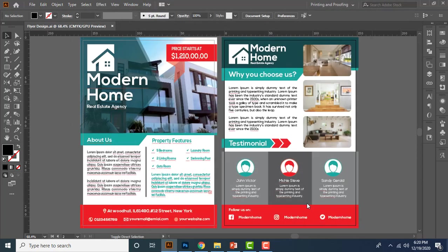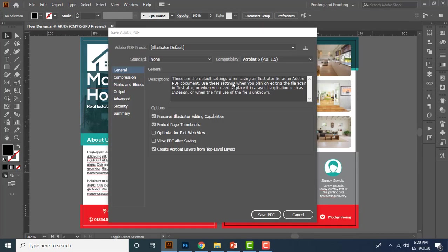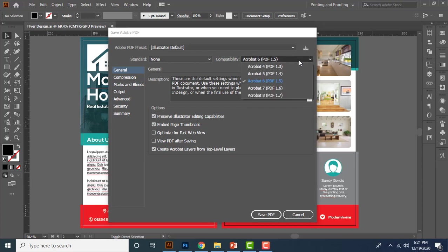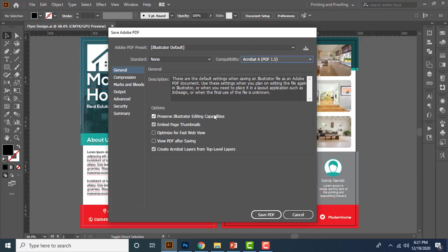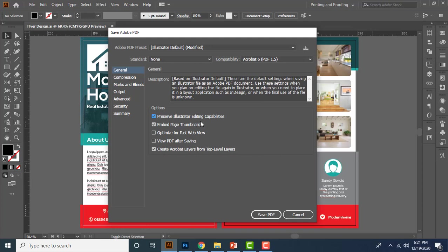Then from the PDF dialog box you can set a few values. So better to keep Illustrator default format here and better to keep default compatibility for Acrobat 6. Let's say if you want to save the PDF in all the version, then you can choose Acrobat 4 or 5, or you can save it in latest version by choosing Acrobat 8 also. But it's ideal to keep Acrobat 6. And from here you can see some few more options.